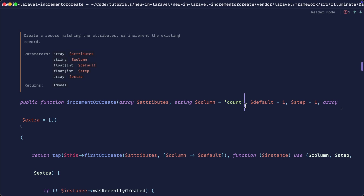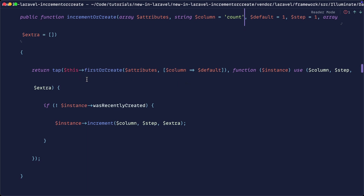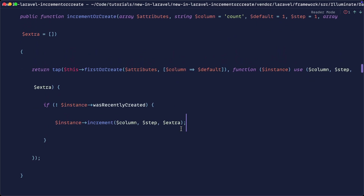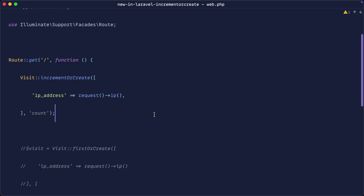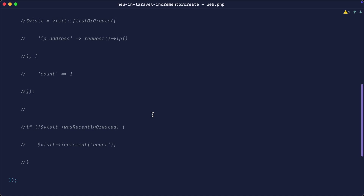Let's look at what `incrementOrCreate` actually does under the hood. It does exactly the same as what we looked at at the start — it uses `firstOrCreate` but wraps it in `tap`, which returns the result of `firstOrCreate` and then allows us to do something within that function. If the instance was not recently created, it goes ahead and increments. It looks a bit more complex because it's passing in all the data from the method signature, but it's essentially the same logic — now nicely tucked away behind a method. That is `incrementOrCreate` — really useful to avoid writing all that logic when you need to increment something after it's been created by a unique column.